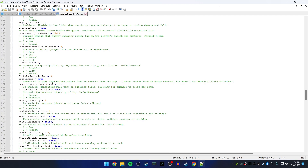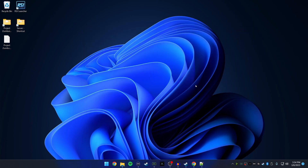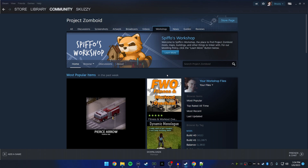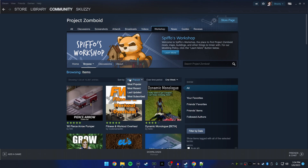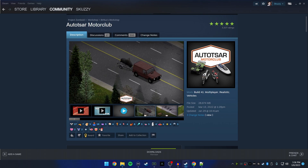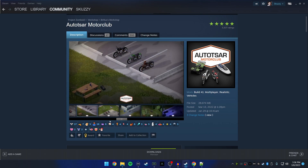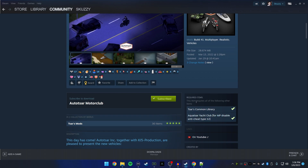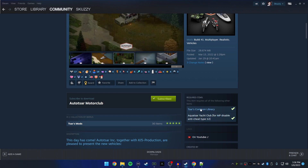Mods are some of the coolest things about this game. First, go to Project Zomboid in Steam and click Workshop. The best way to browse is to sort by Most Subscribed. Make sure the mod is compatible with your version of the game. I found a good one — Autosar Motor Club — which adds a bunch of cool vehicles. Scroll down and please read the description carefully.